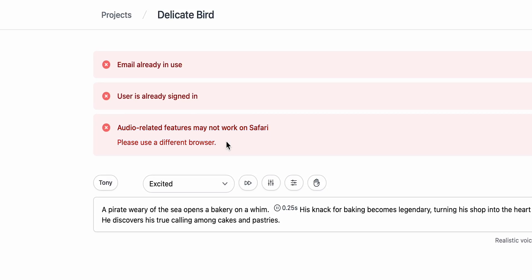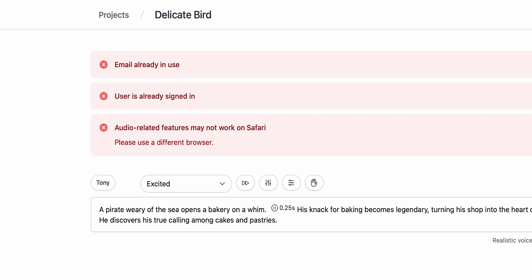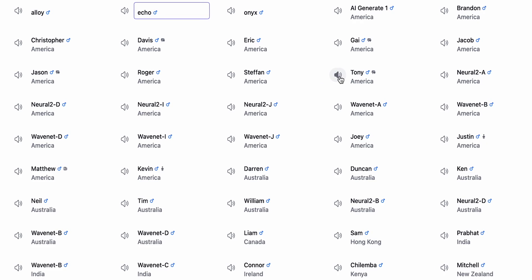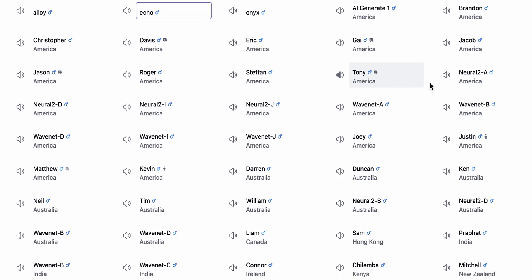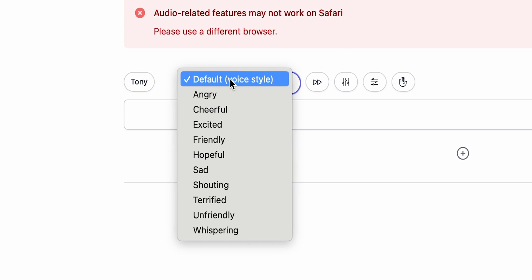Don't mind the message about Safari — in Chrome, everything works as it should. What I also like about this AI is that it doesn't force its subscription on you. You can use pretty much all of its features without paying a dime, which is a rare thing in the world of AI. Sure, you can only generate 10,000 characters for free, but that is more than enough.